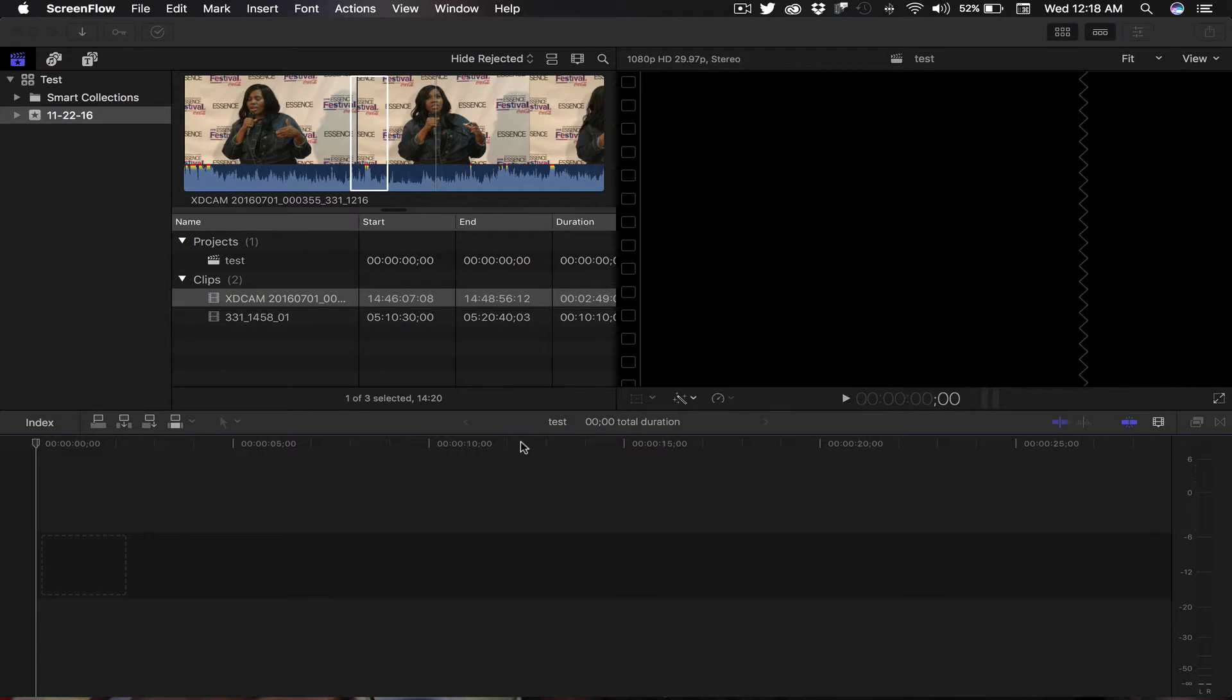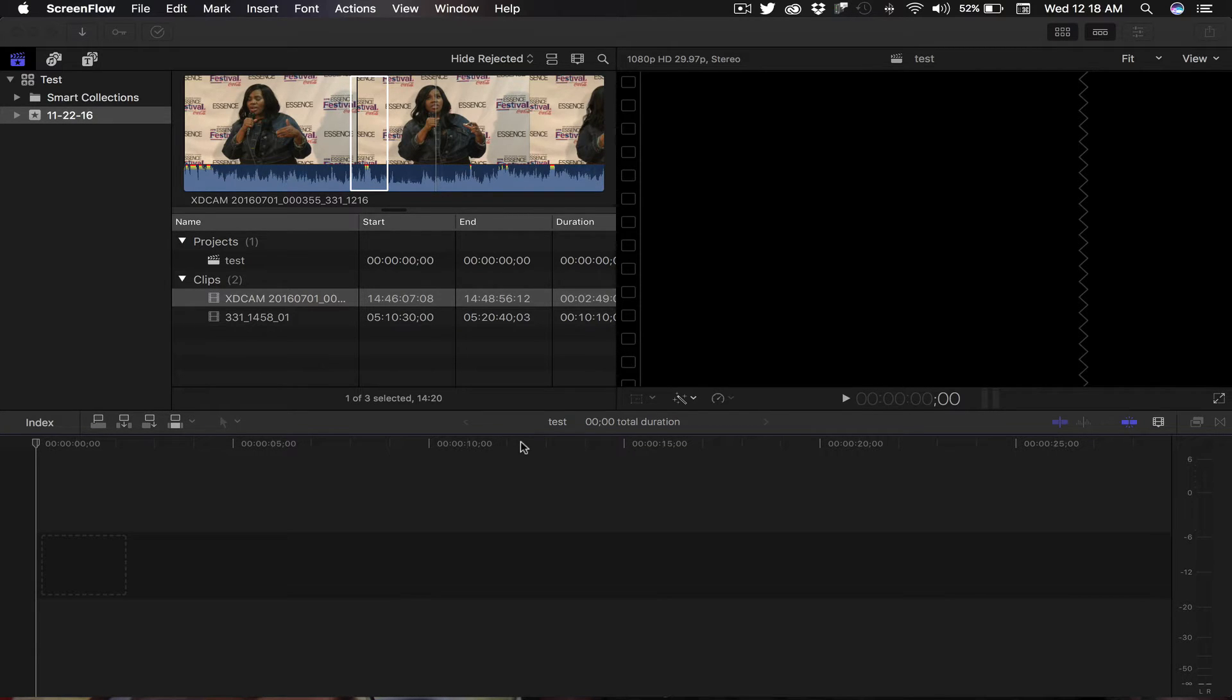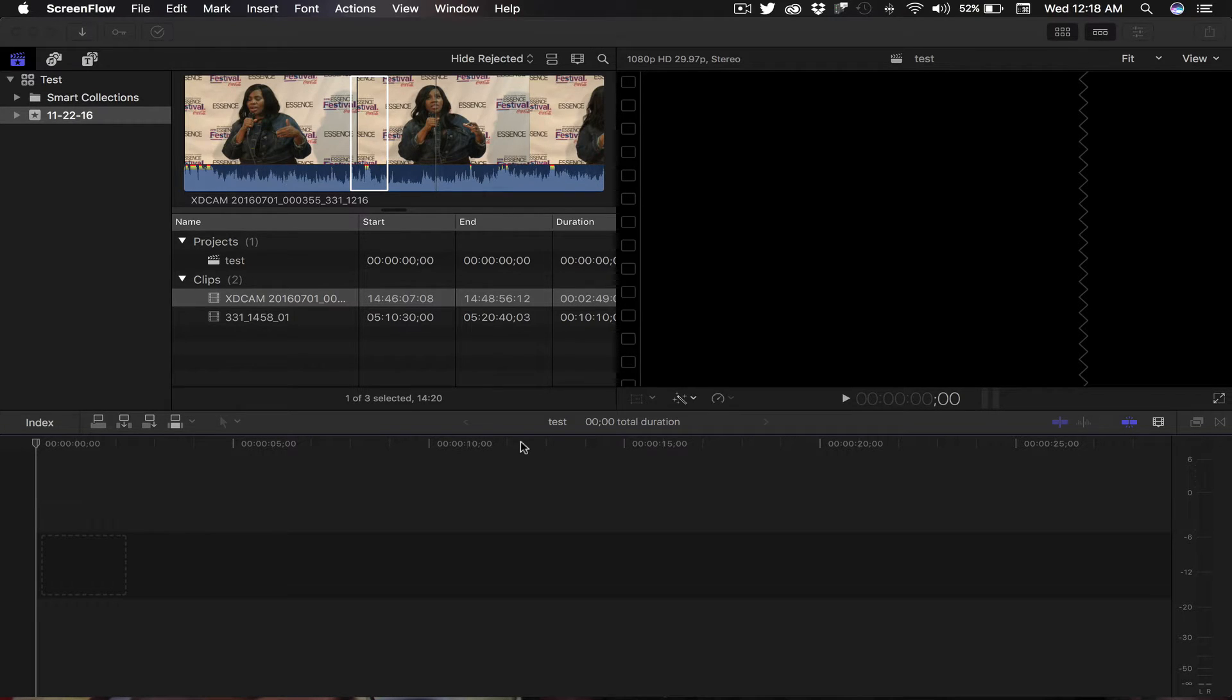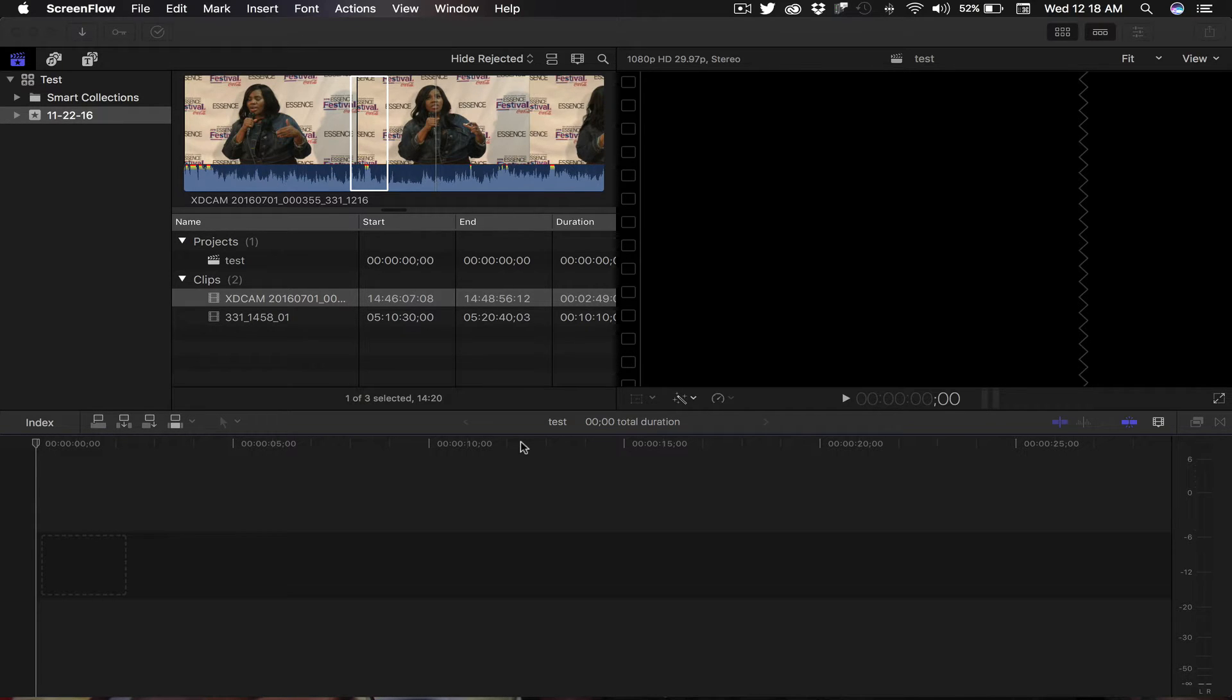Hello everyone, Colin here with Amazing Entertainment Productions. I just want to do a quick video tutorial on how to add audio transitions to your clips using Final Cut Pro X 10.2.3 and Final Cut 10.3.